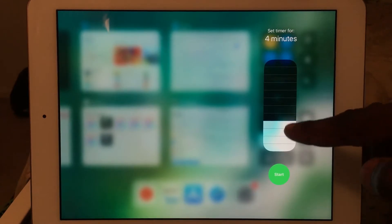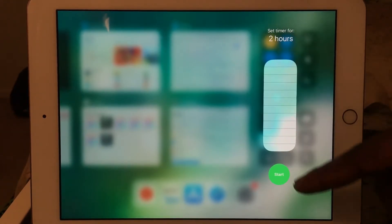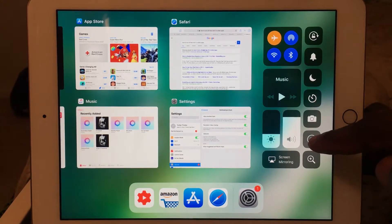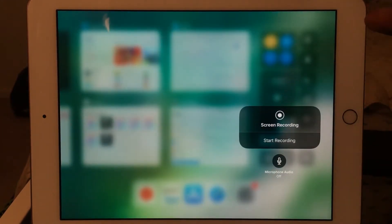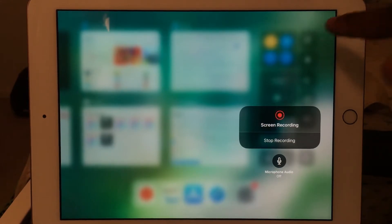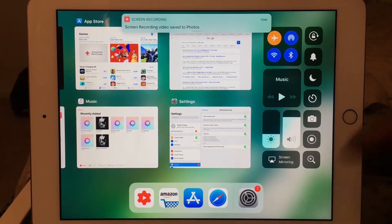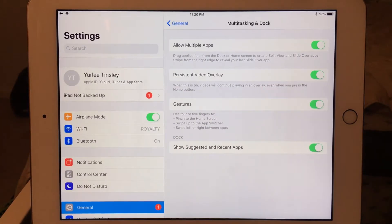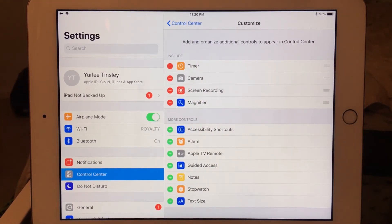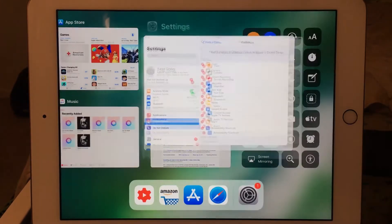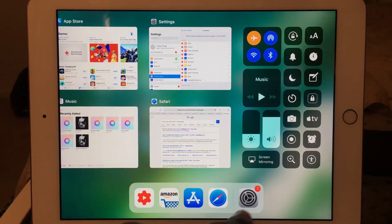With the timer, you can have a maximum of two hours or a minimum of one minute. Now if you go to the screen recorder, this new control lets you start recording and also gives you the ability to toggle the microphone on and off. A new feature with this control center is that you can customize it. Go to Settings > Control Center and you can add all of these controls. Let's go ahead and add the rest of them, and then go back and remove some of these controls.